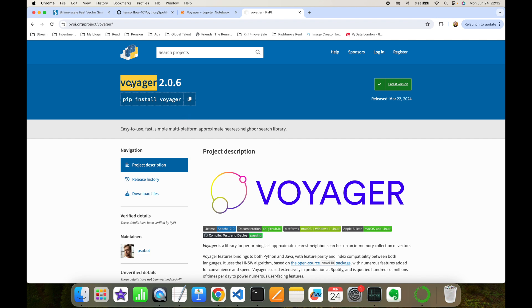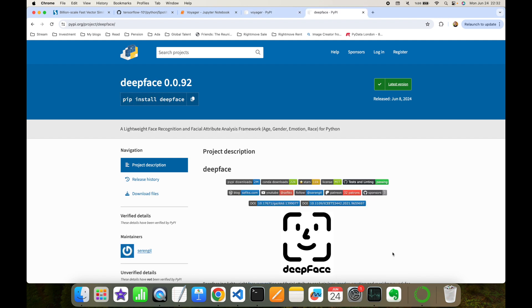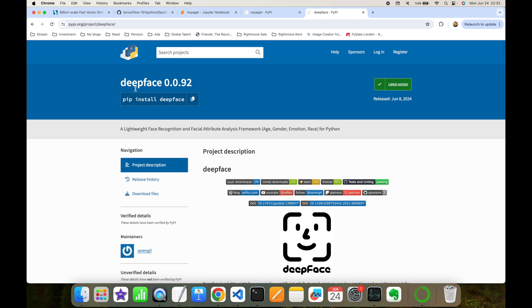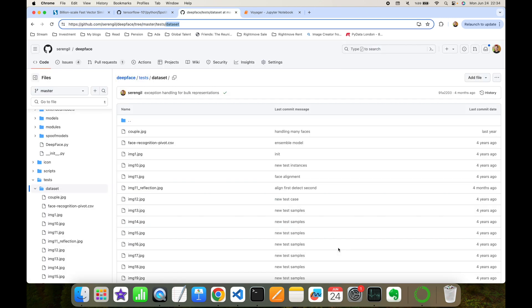As prerequisites for this experiment, you need to install the Voyager package from PyPI with the command 'pip install voyager'. Secondly, we are going to use the DeepFace library for Python to generate vector embeddings from facial images. You can install it with 'pip install deepface'.